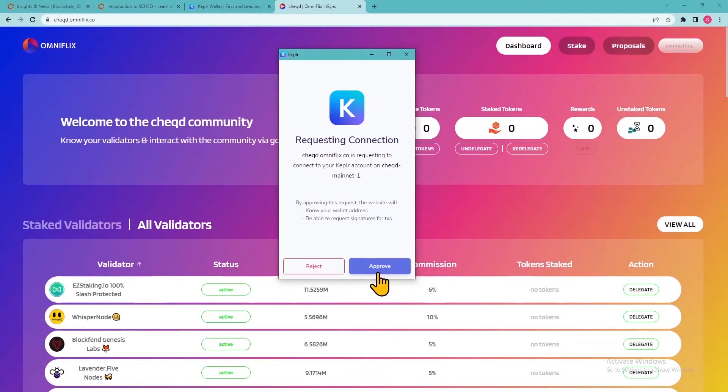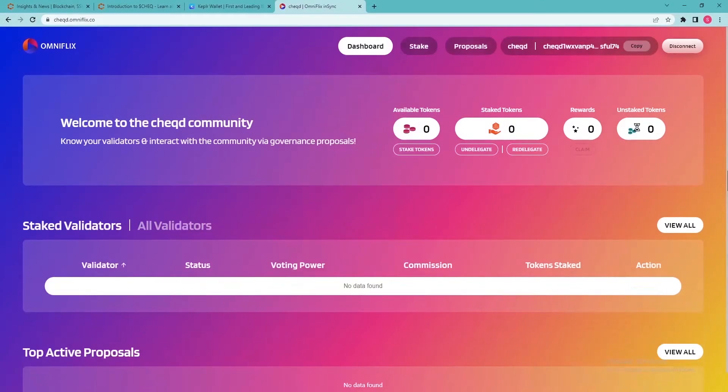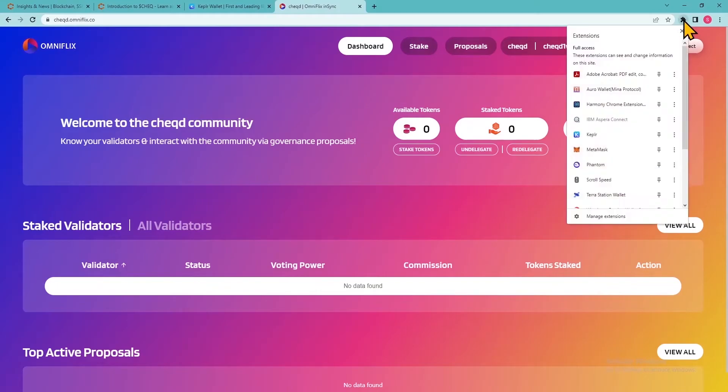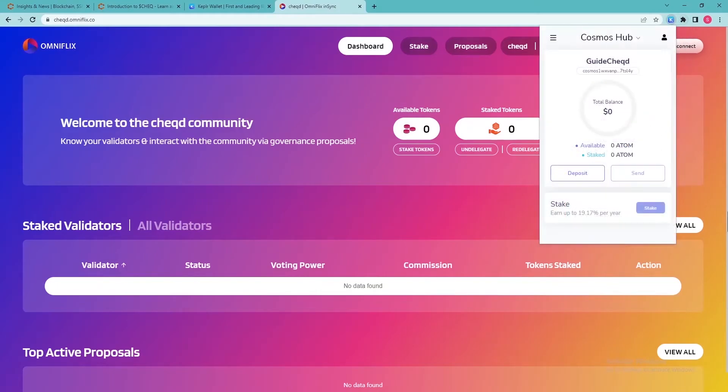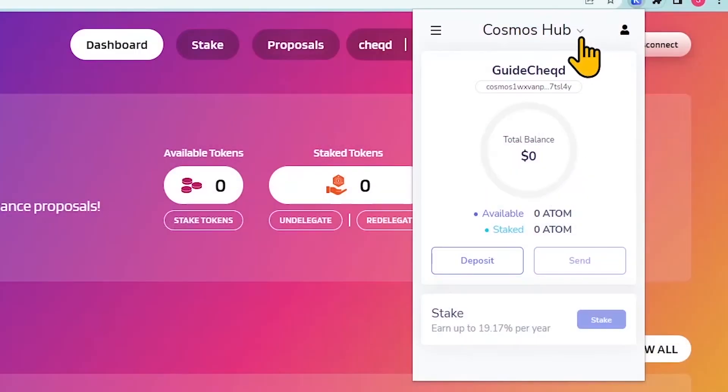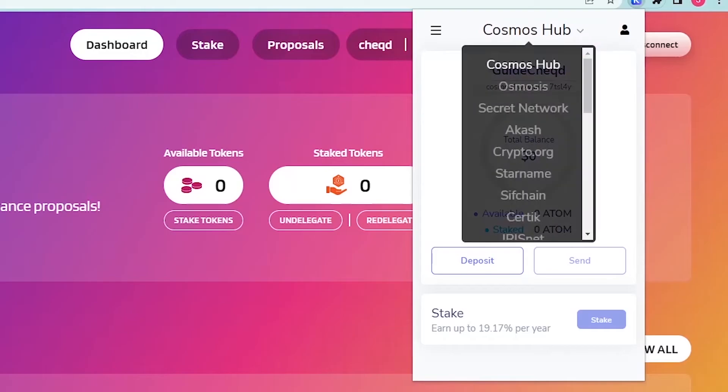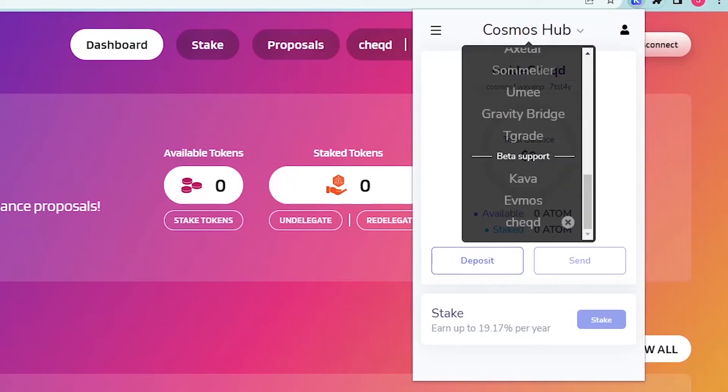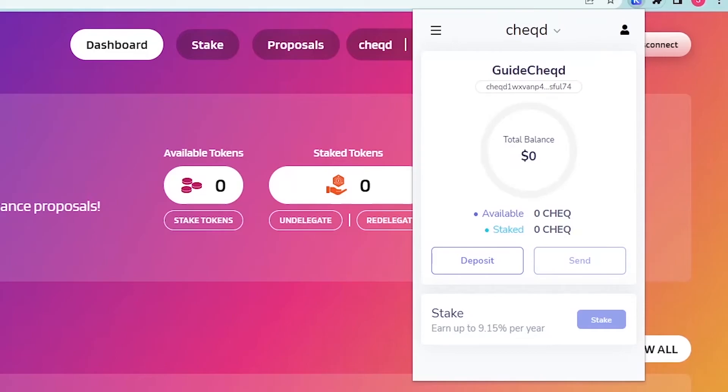Click Approve. Open the Kepler extension in your browser and click the drop-down menu at the top, where it says Cosmos Hub. Scroll down below Beta Support and select Check. You will now be able to see your check balance and have the option to deposit or send check tokens.